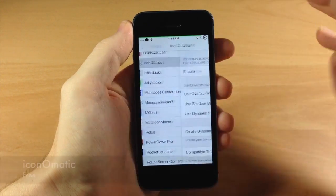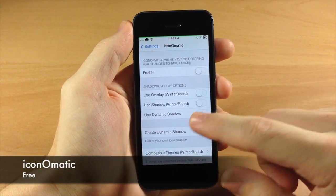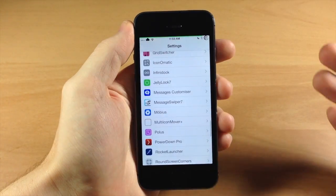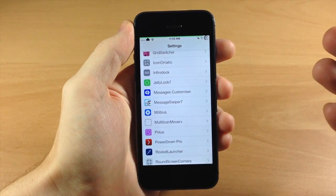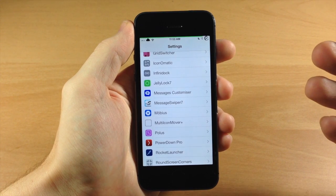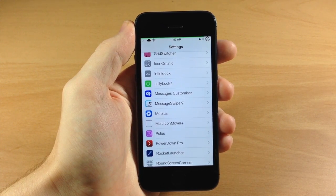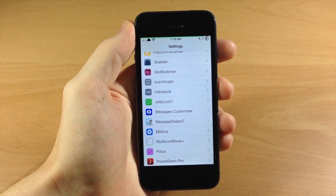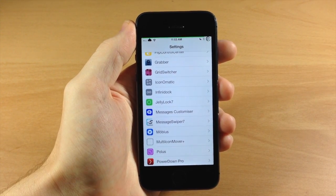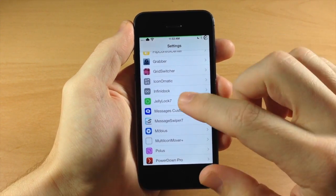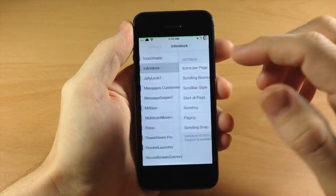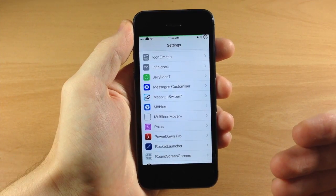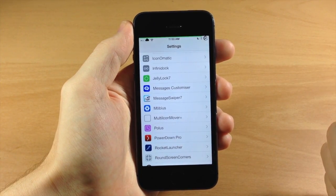Going down here we have Iconomatic, which is going to allow you to use your Winterboard themes to the full advantage of what the themers are doing. It creates those masks and enables them so you can add different shadows and all kinds of stuff. This is usually installed if you need it for your Winterboard theme - if you're big into theming you'll see that. You also have Infinidoc, which allows you to add a whole bunch of different icons into your dock.